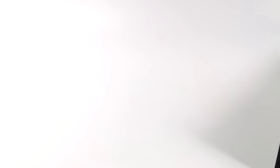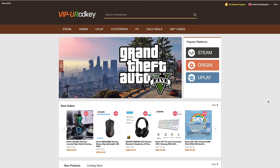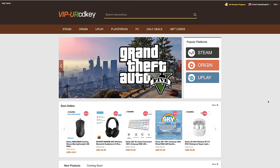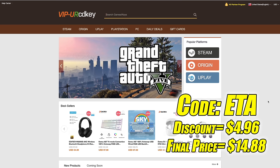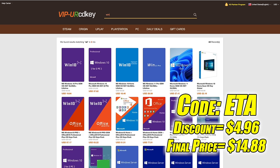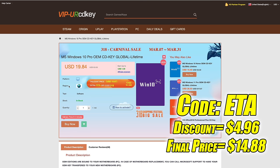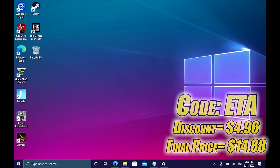This video is brought to you by URCDKeys. I've actually been using this site for a couple years now. They offer Steam keys, Origin, Uplay, and Microsoft applications like Office, but the main reason I use URCDKeys is for their Windows keys. Right now their Windows 10 Pro OEM key is $19.84, but if you use code ETA at checkout you can get 25% off.